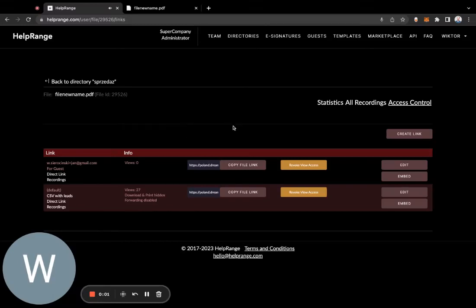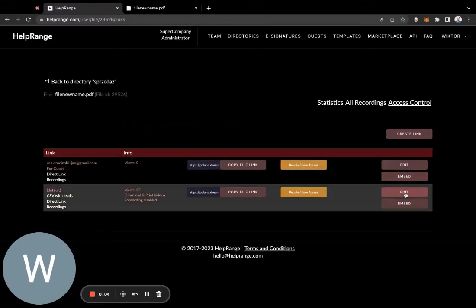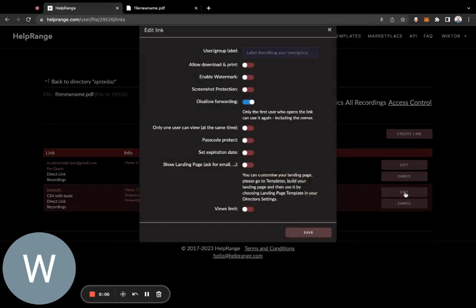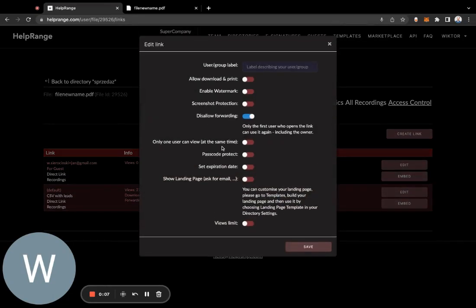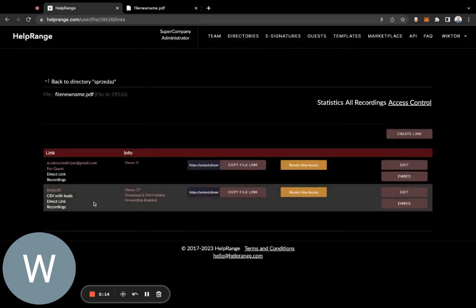I'll show you how easy it is to disallow forwarding of your PDFs or other documents in HelpRange. You navigate to your file upload and choose the link for your PDF document.